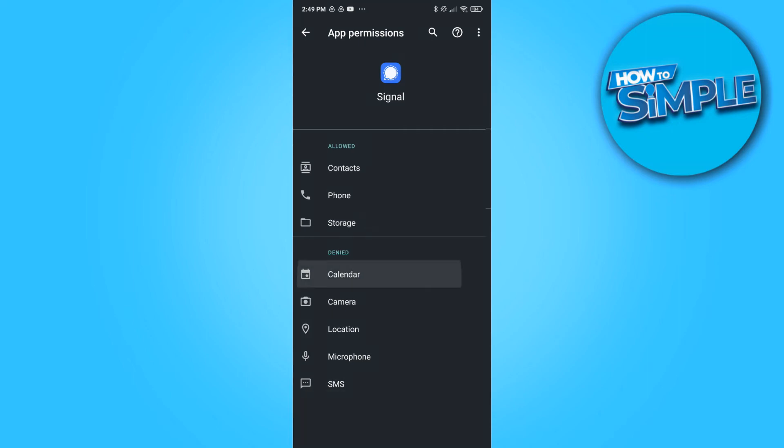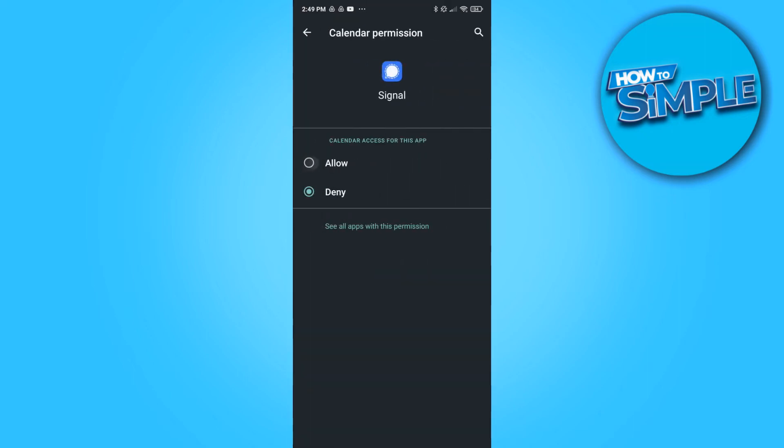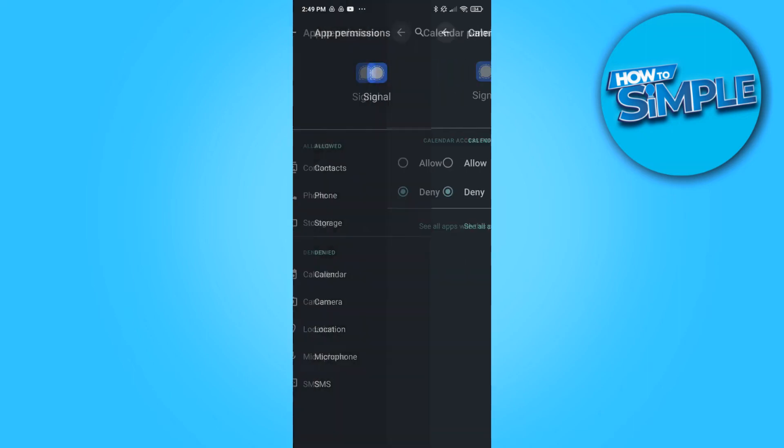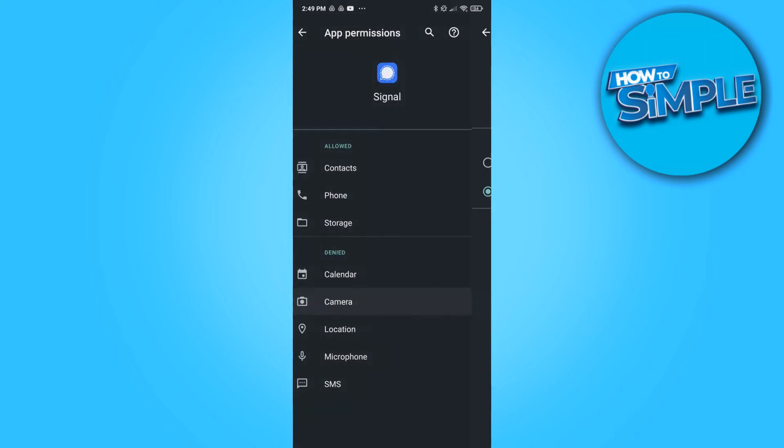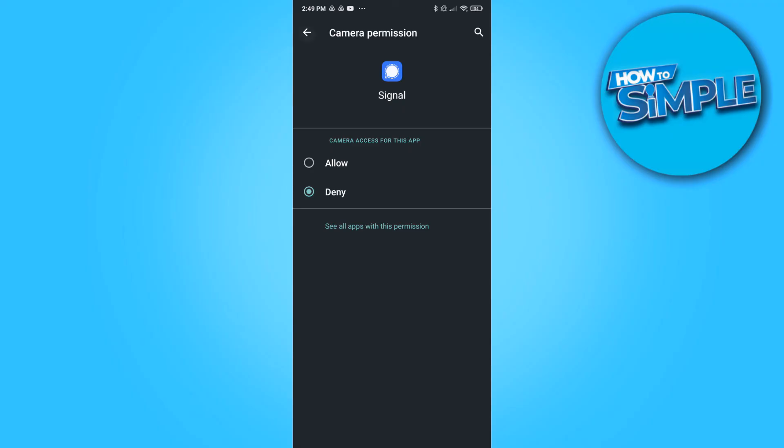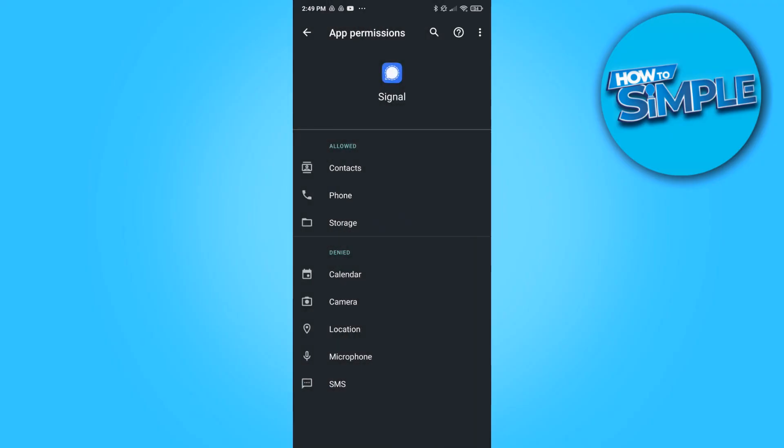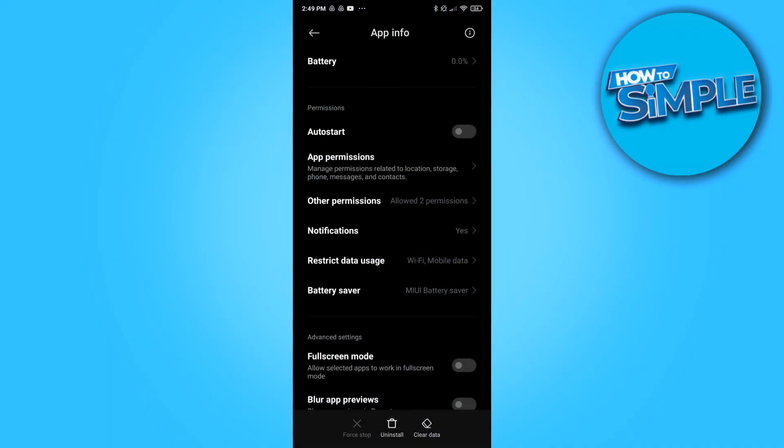Now you want to go to the app permissions. And as you can see not all these things are allowed. So what you want to do is allow every single one of those, so basically allow all of them so Signal can use it and optimize for your phone.